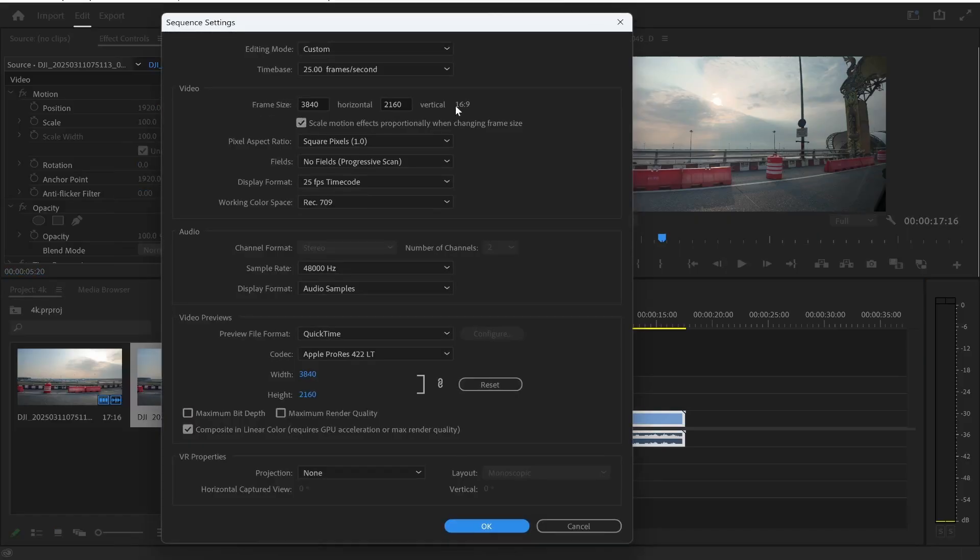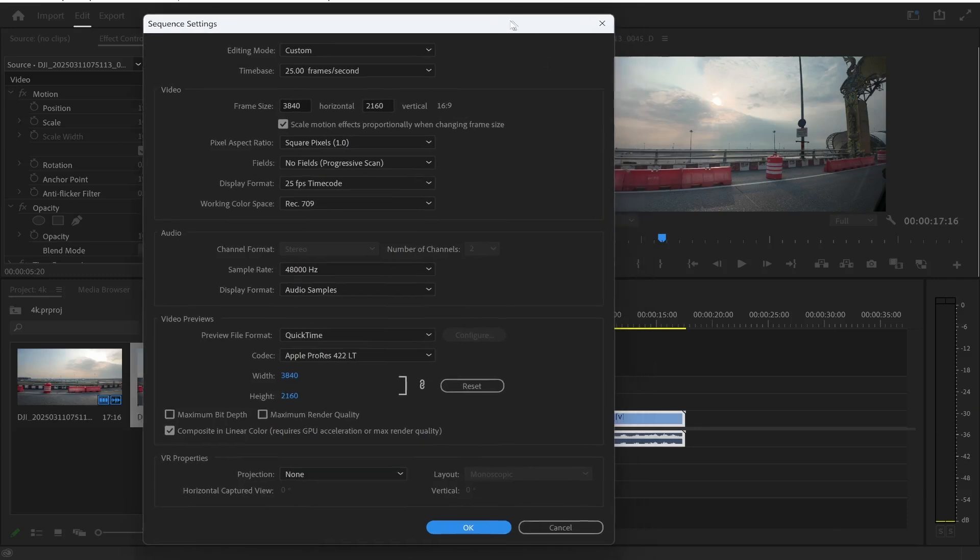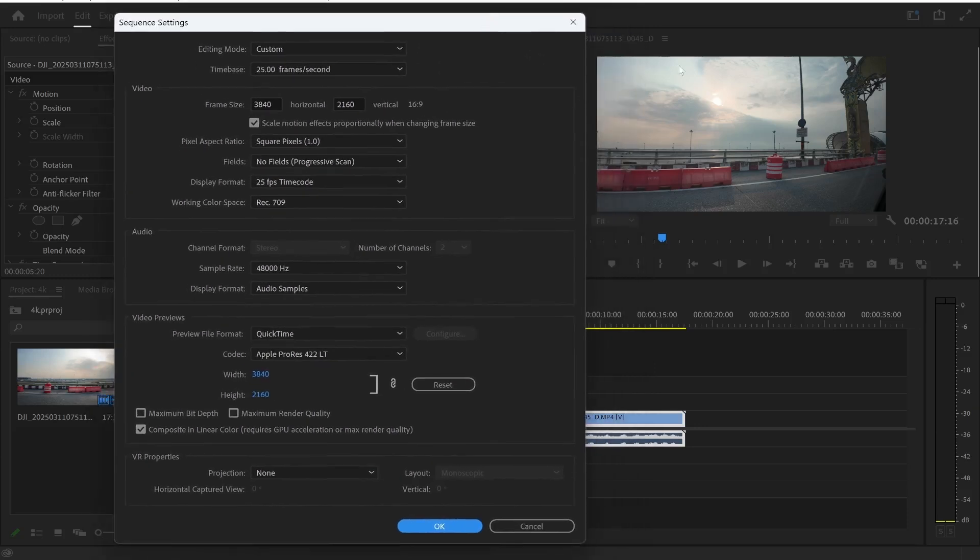Now if you look to the right of that you can see the actual format so it's in a 16x9 format which is essentially landscape.